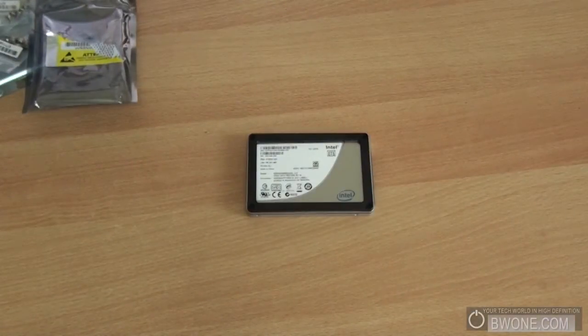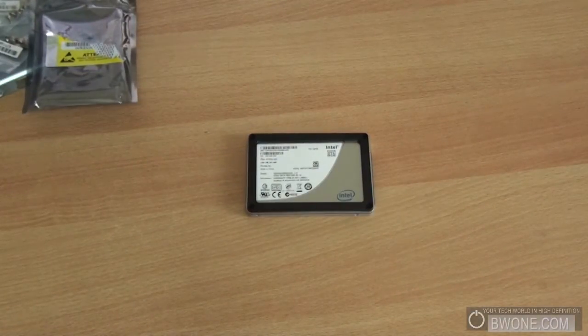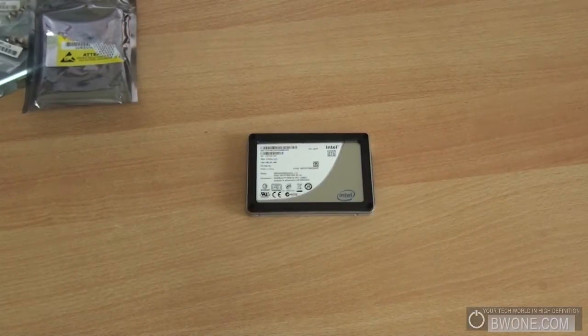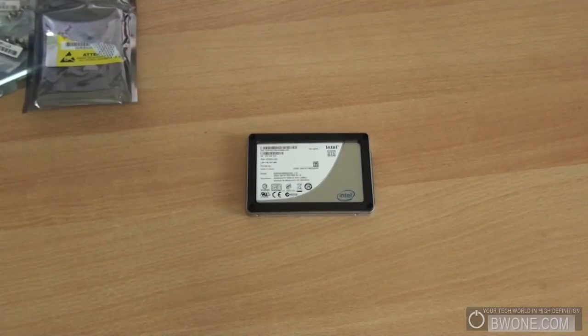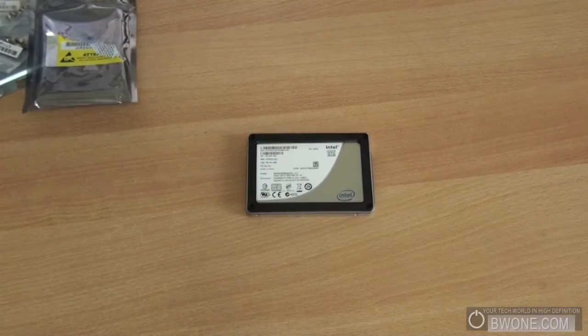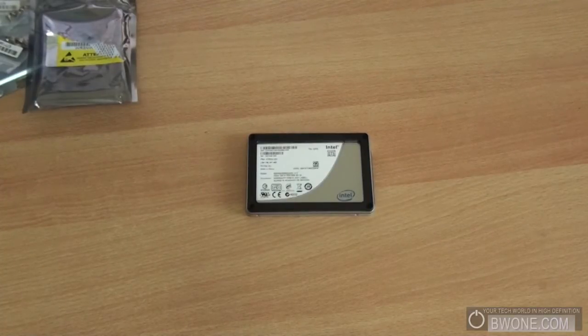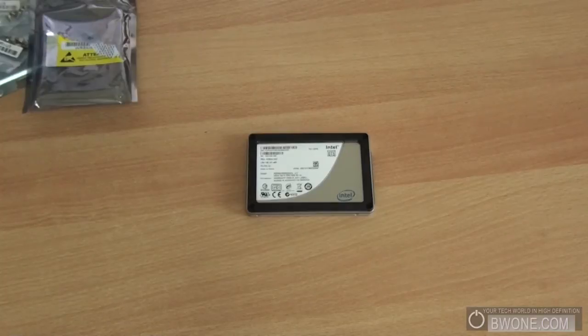Now that we have it unboxed here, the next thing we're going to do is install it inside a computer and we're going to check out the speeds with the Intel X25M mainstream 80 gigabyte solid state drive.